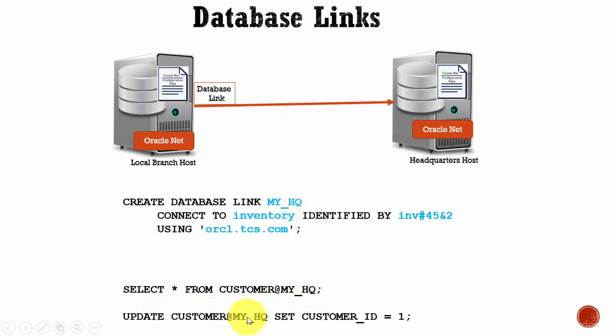Similarly, if you want to update, you can say UPDATE CUSTOMERHQ@MY_HQ SET CUSTOMER_ID = 1, and then you can continue modifying the columns.